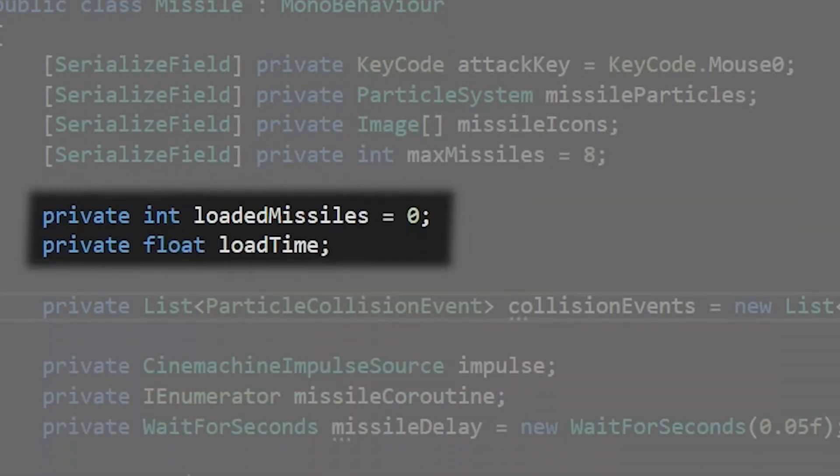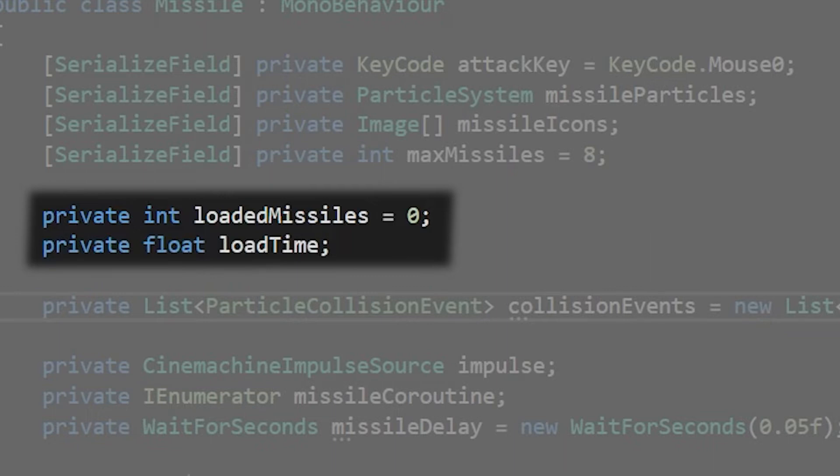We'll add a private integer called loaded missiles to keep track of how many missiles we currently have loaded and a private float called load time which will keep track of the current time before we load another missile. We'll also get back to these variables later when we start using them.